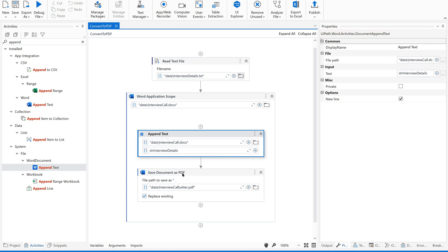Give that variable here — 'interview details'. Save it. Now after appending, we are converting and saving it into a PDF. Let us see how this works. I hope you are doing this along with me.